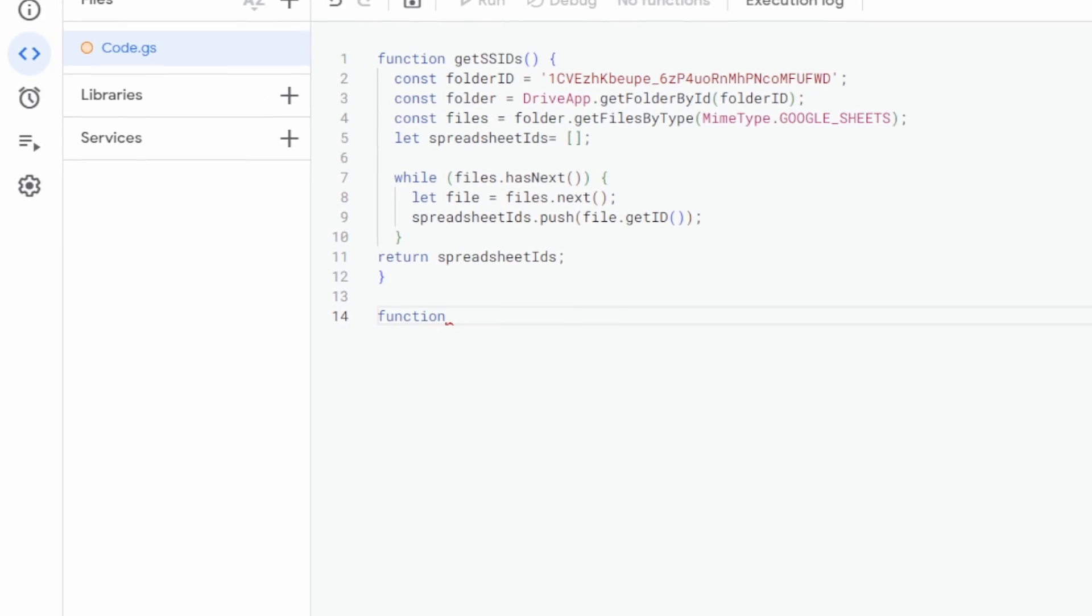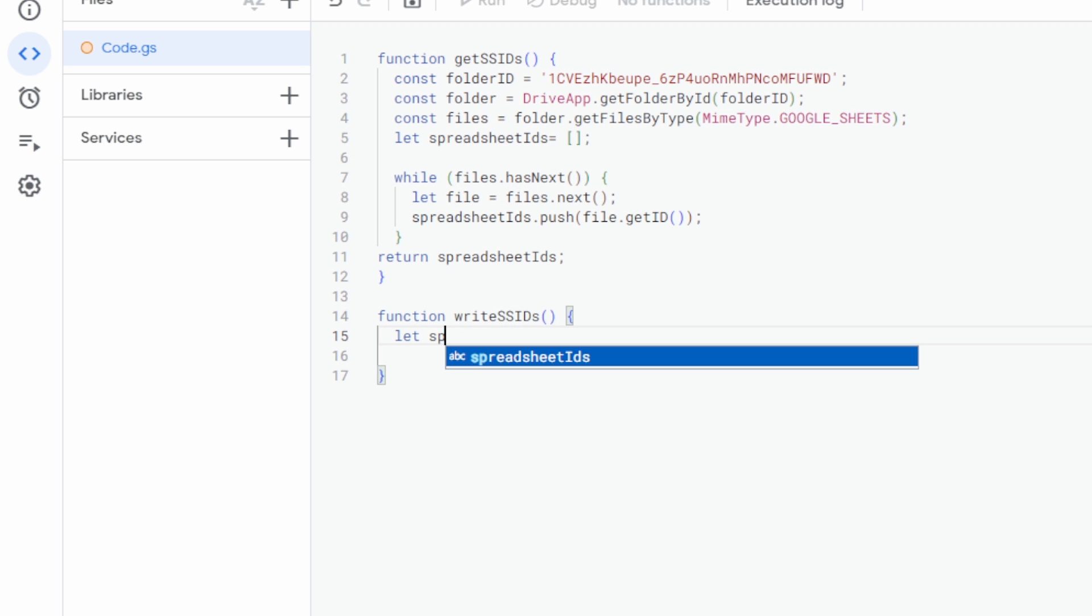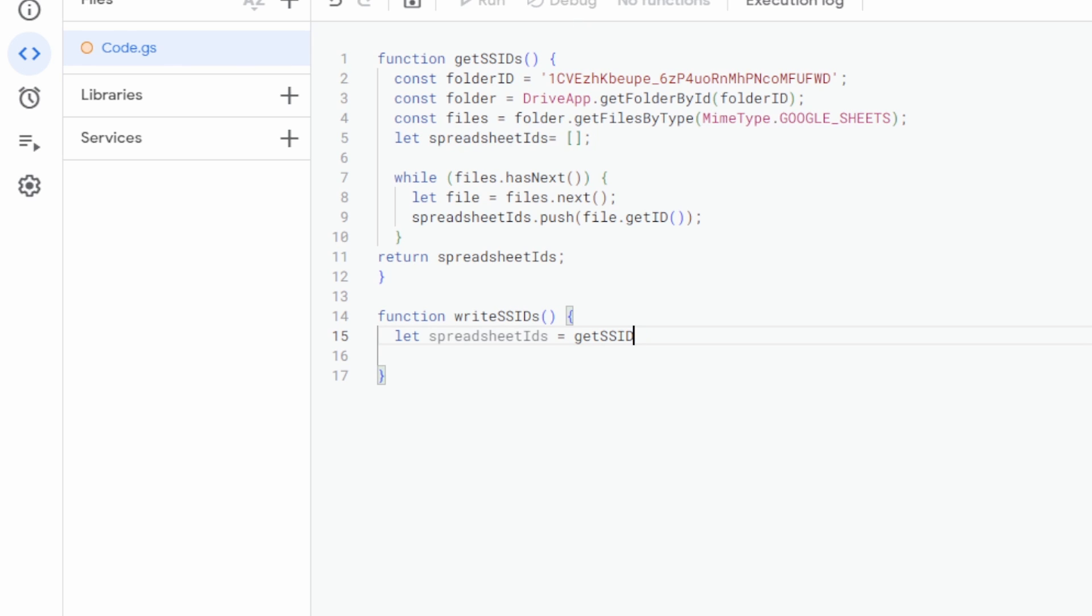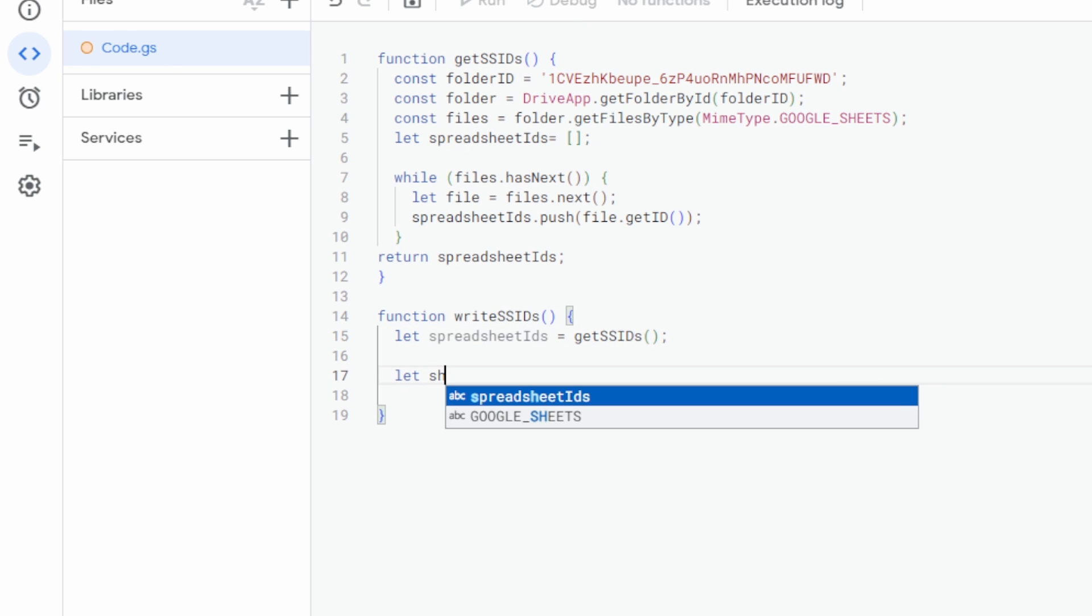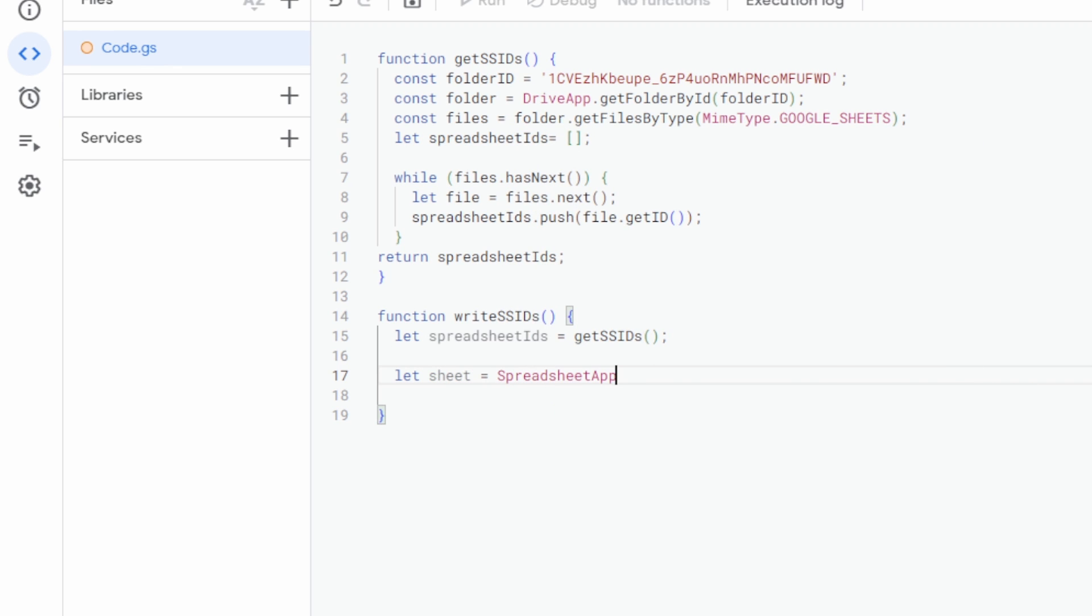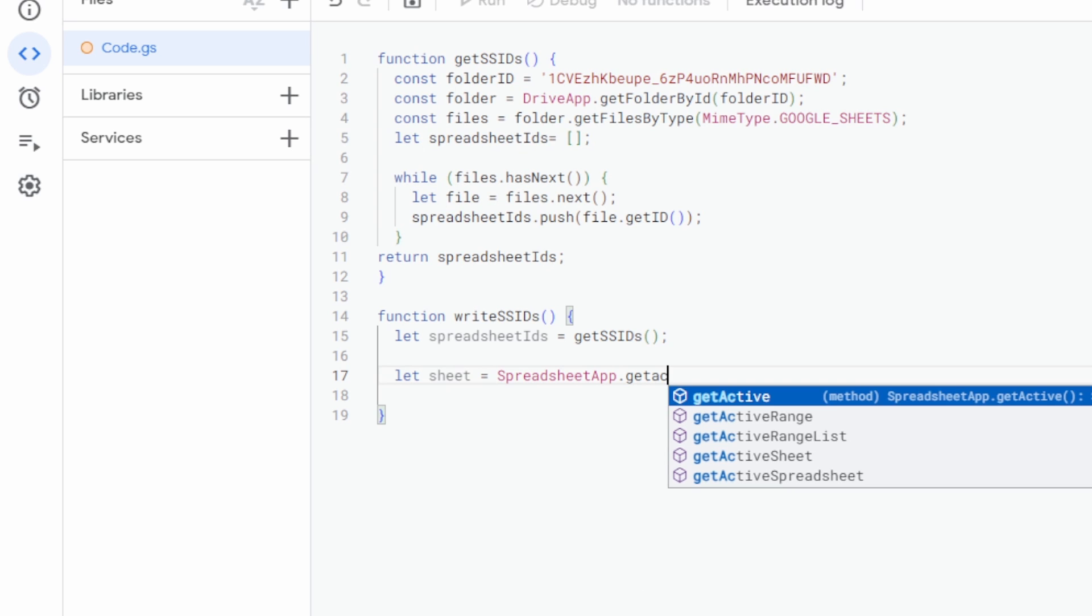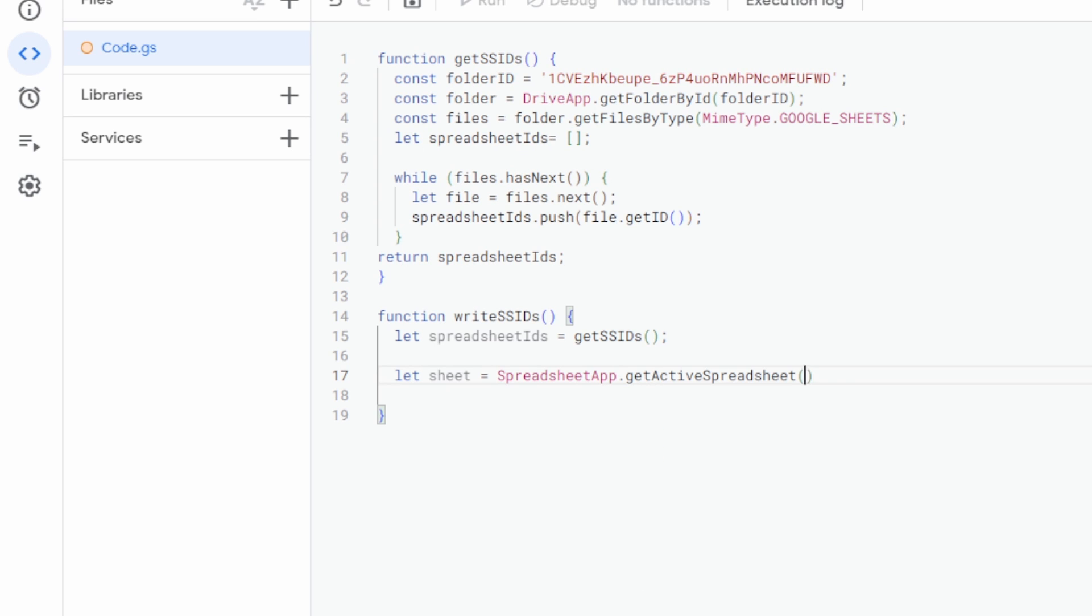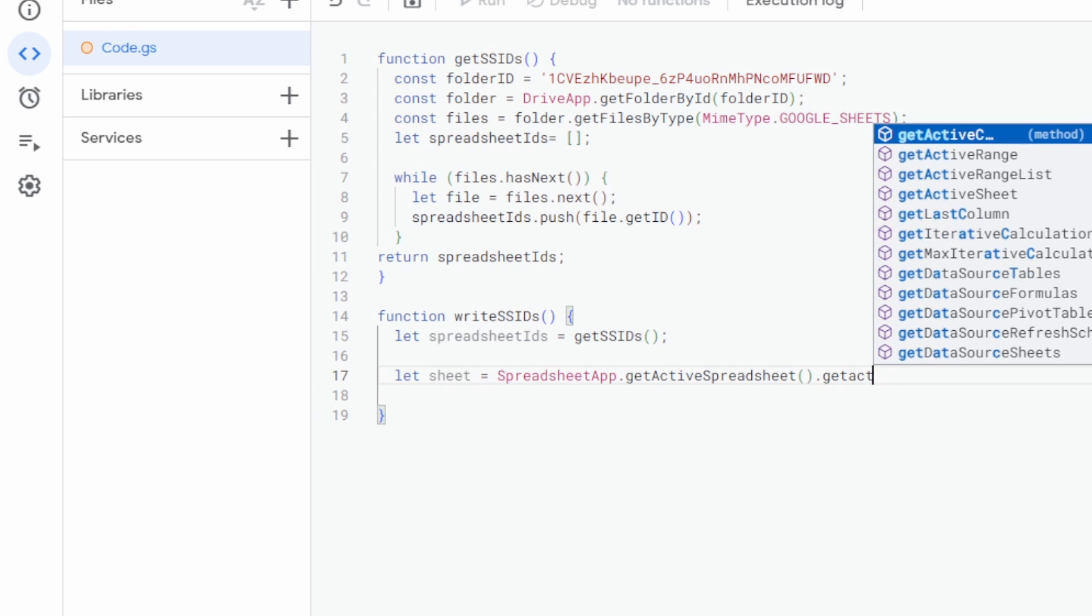Our next function is just going to be called writeSpreadsheetIDs. Let spreadsheetIDs = the function that we just created before, getSpreadsheetIDs. We'll start off with let sheet. So we're going to be naming our sheet. It's going to be SpreadsheetApp.getActiveSpreadsheet().getActiveSheet().